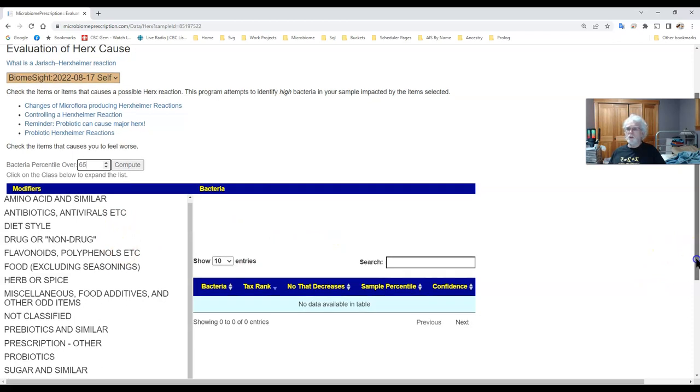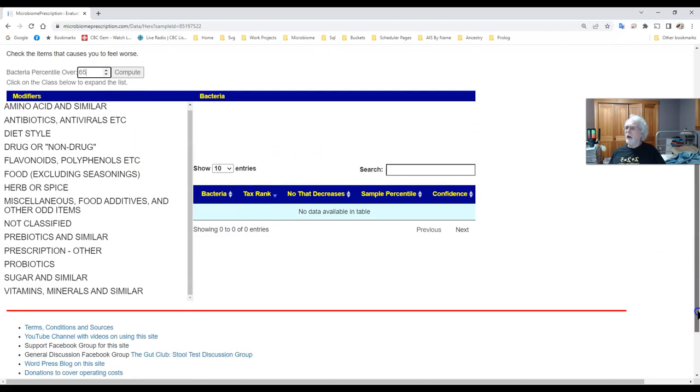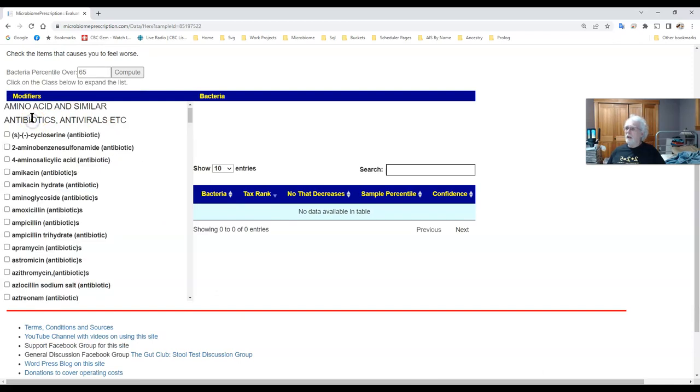Down below you have the items which are the modifiers. In this case we click here, just clicking it we'll open it, we go down here.